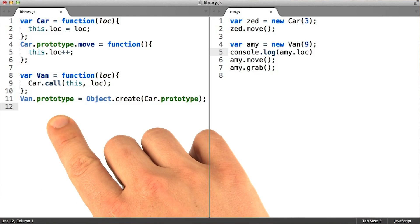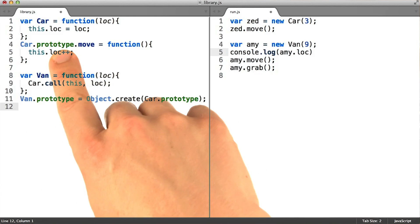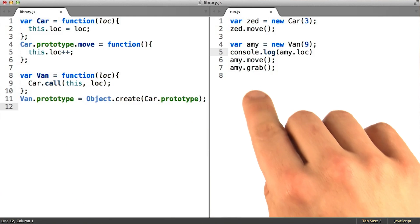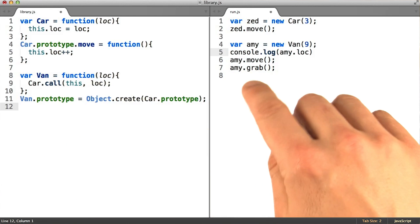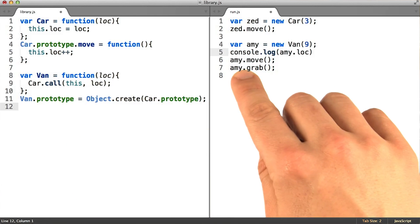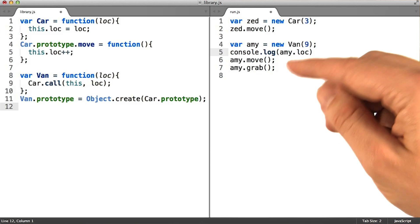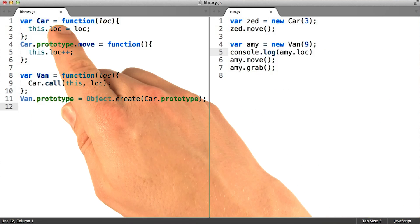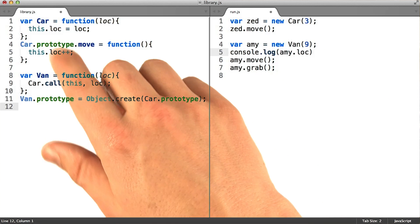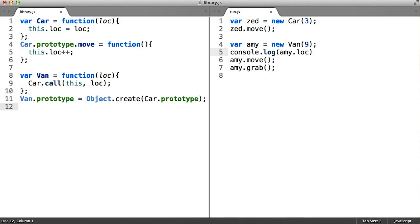By setting up van.prototype to delegate to car.prototype, failed lookups on van instances like Amy will fall all the way through to car.prototype when necessary to find methods that are shared there.